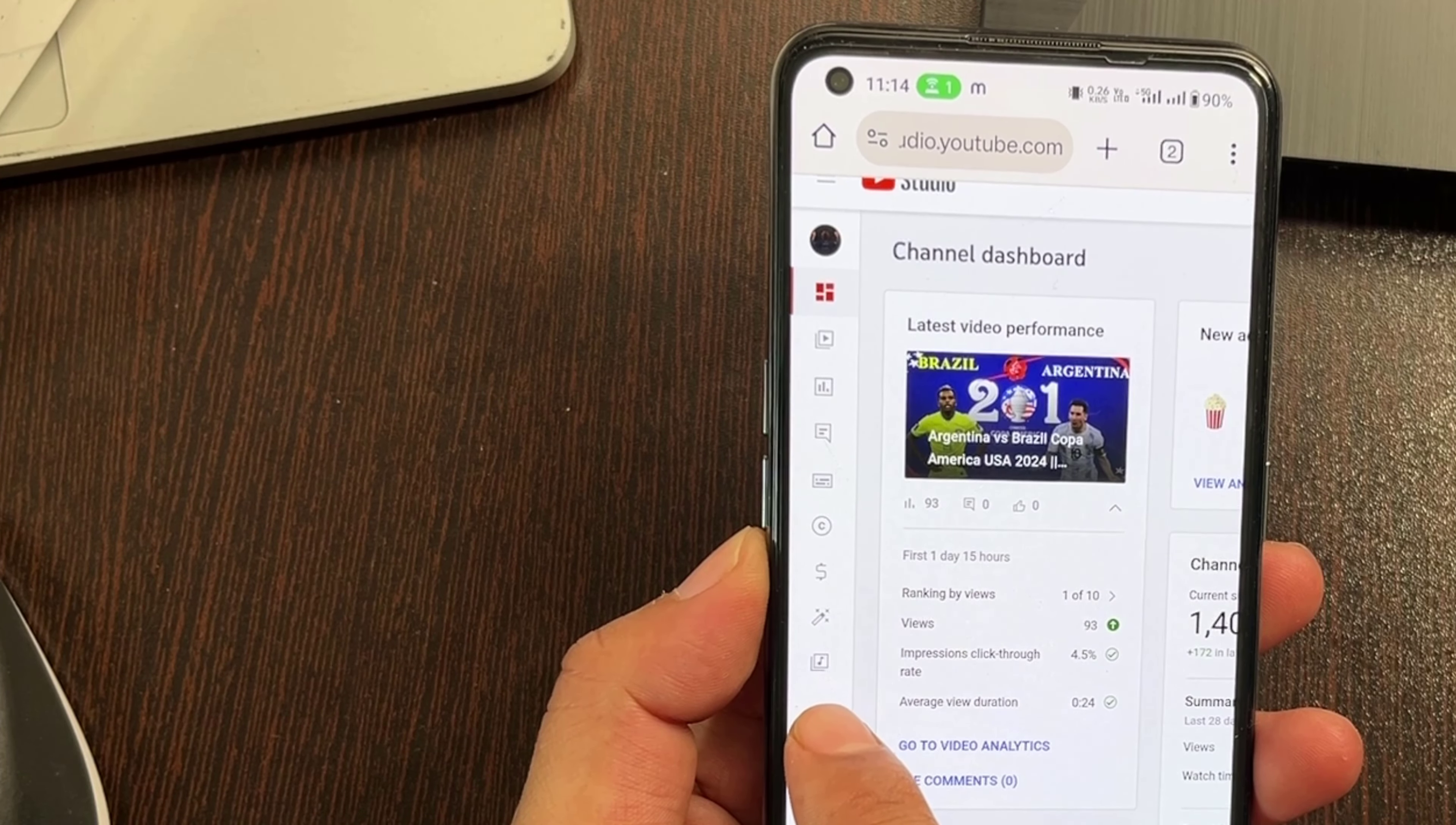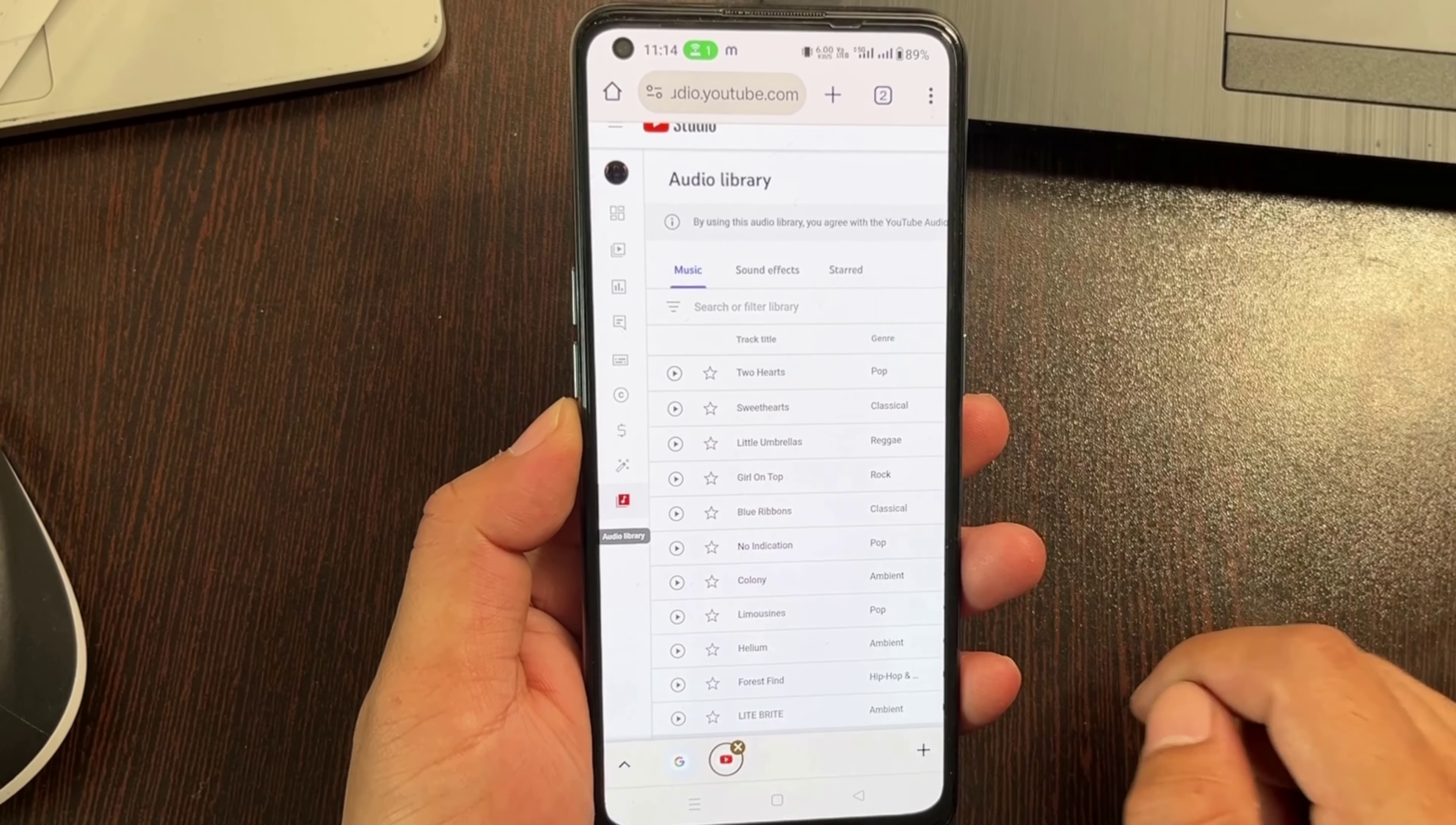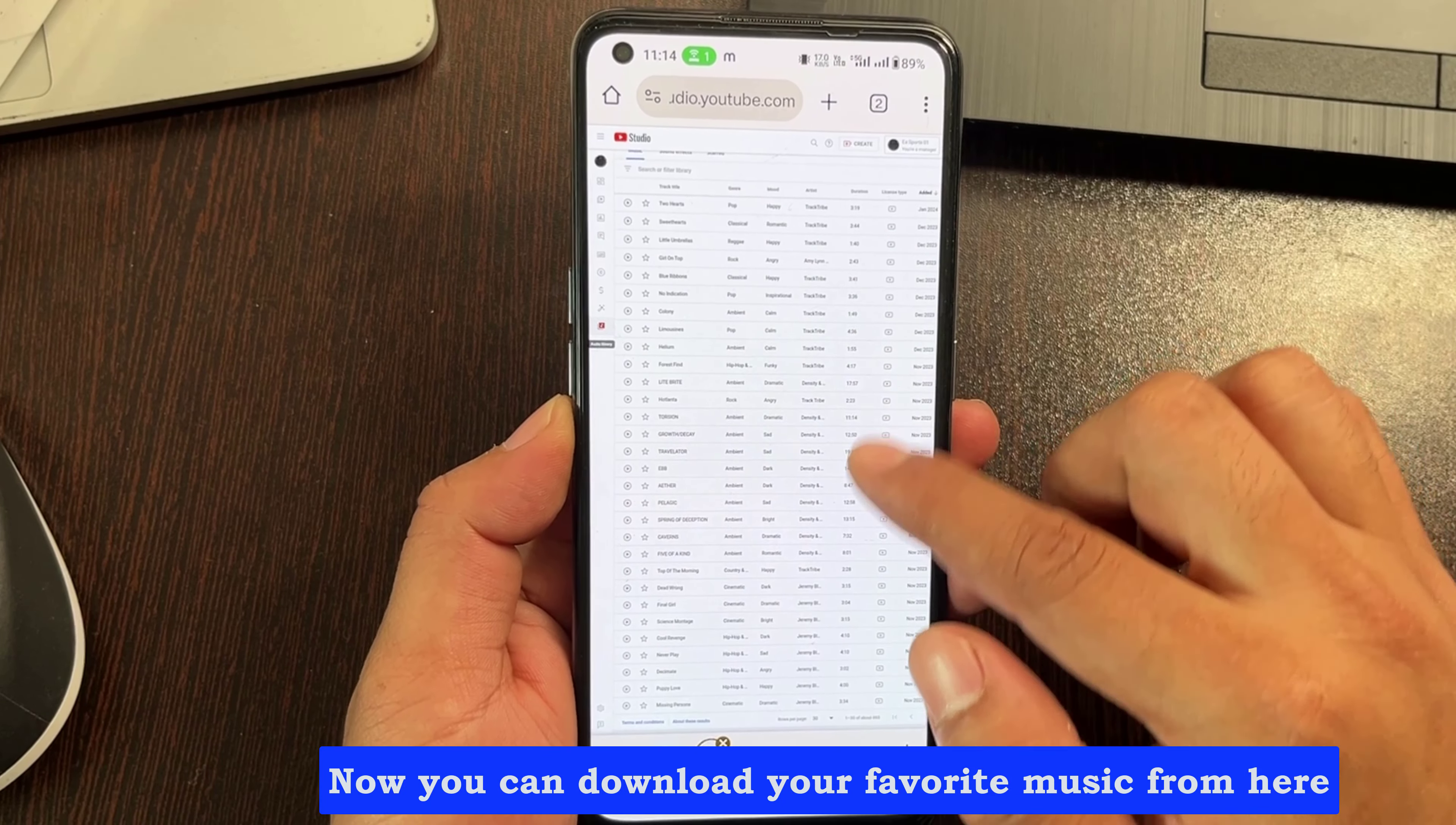Then click on the audio library. Now you can download your favorite music from here.